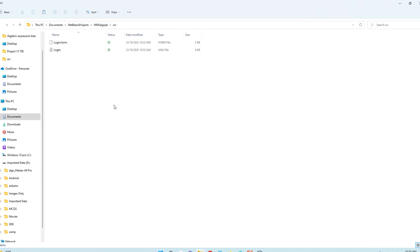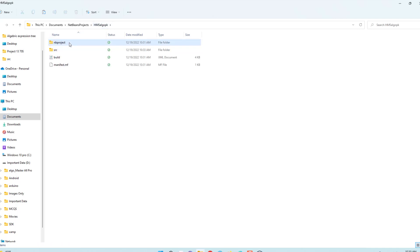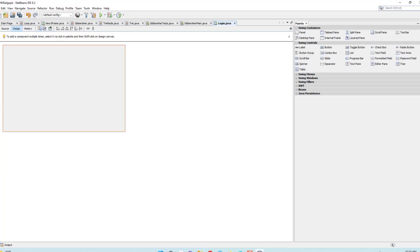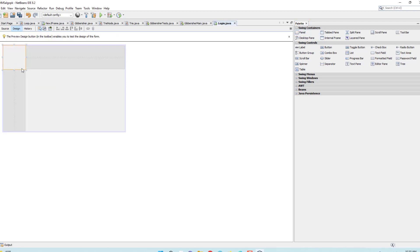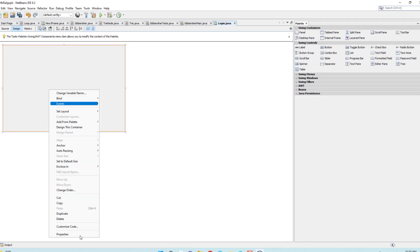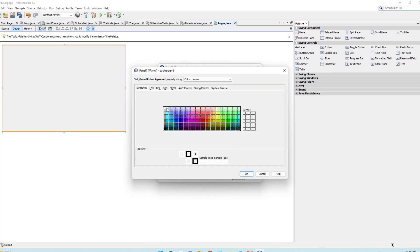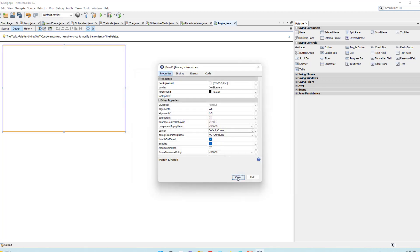Now open NetBeans and take a panel to make the background color white. Fit this panel to the size of our frame like that. Open the properties, set the background color to white, and close.